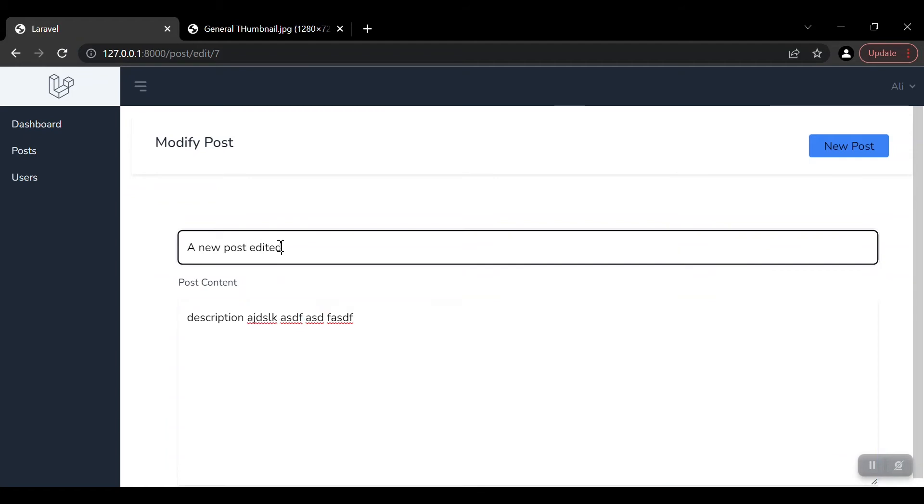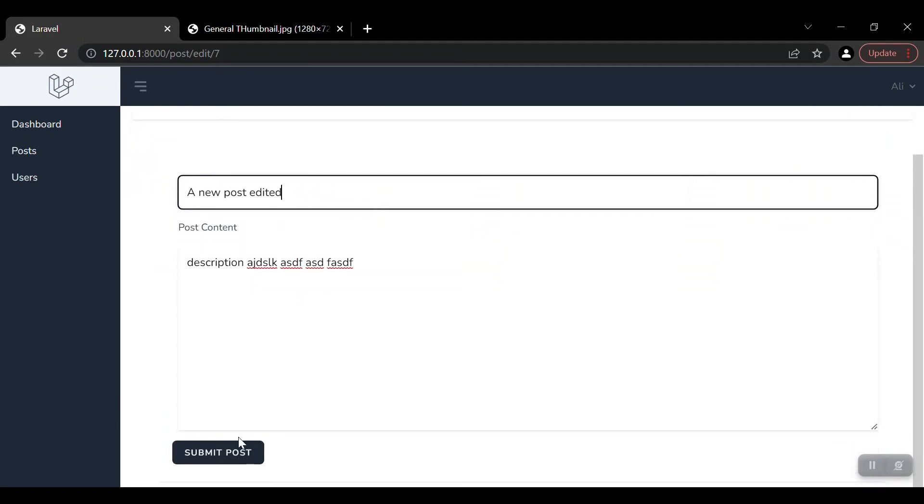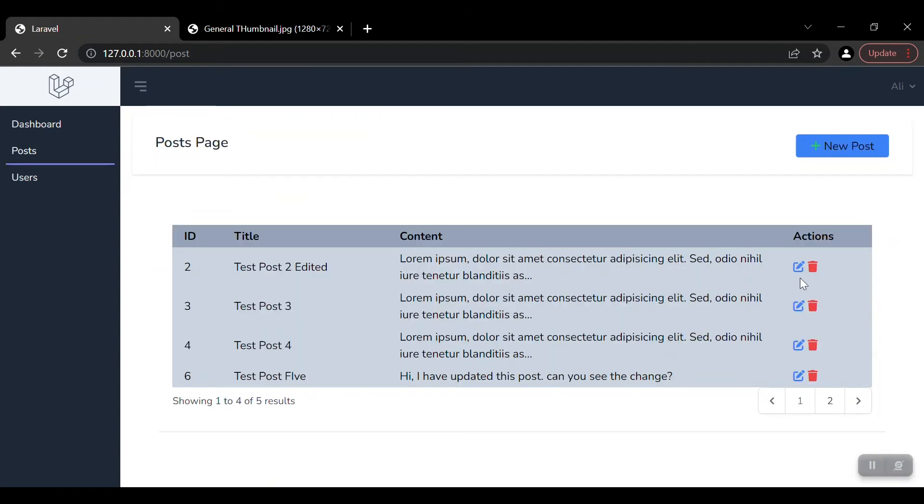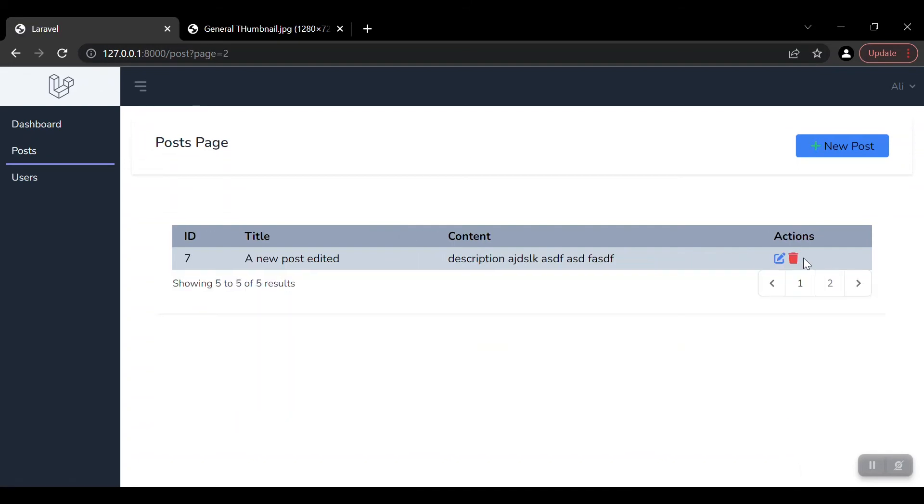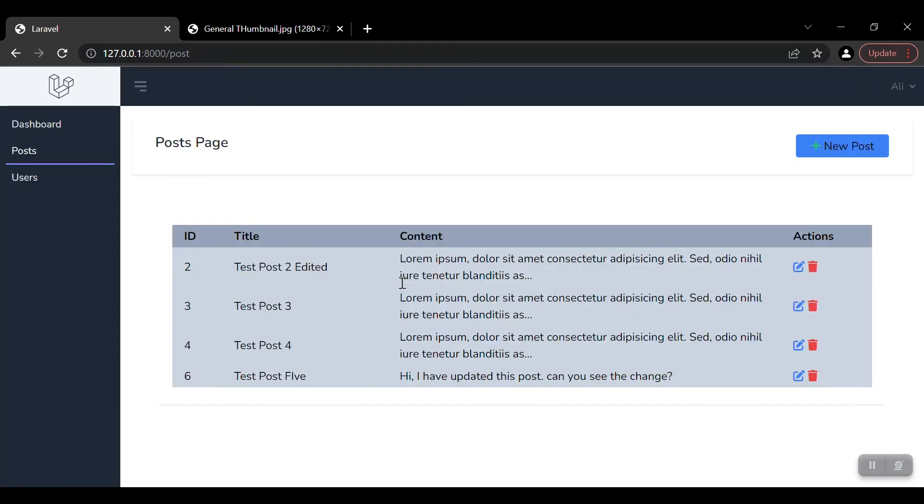Then we have the delete button. We can delete the post. So CRUD means create, delete, read, and update.